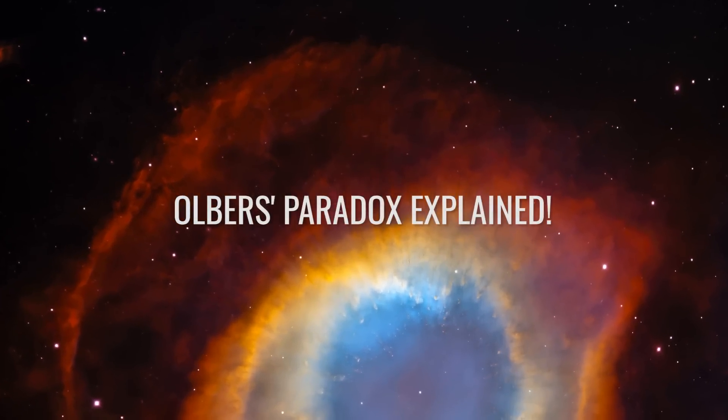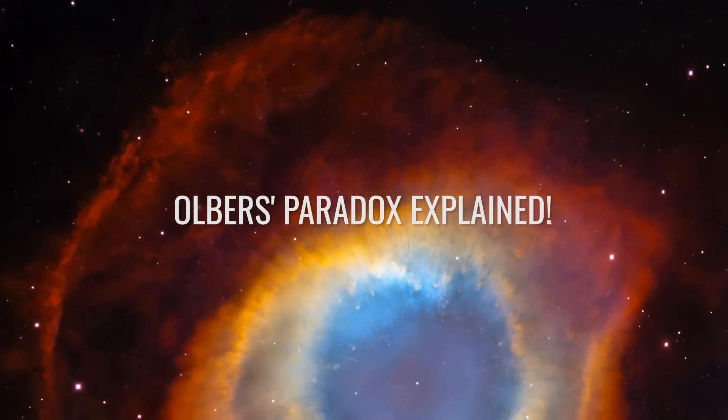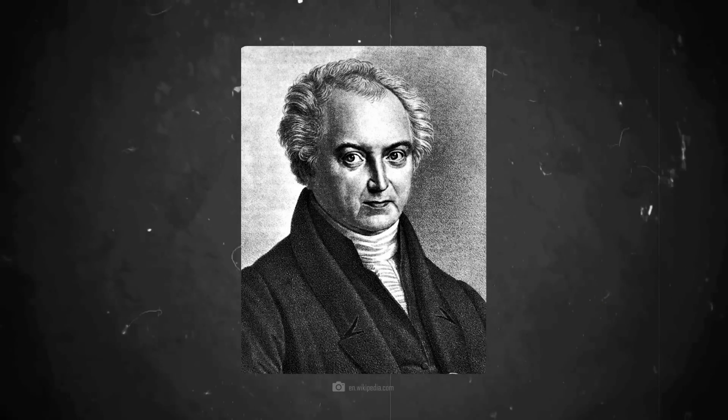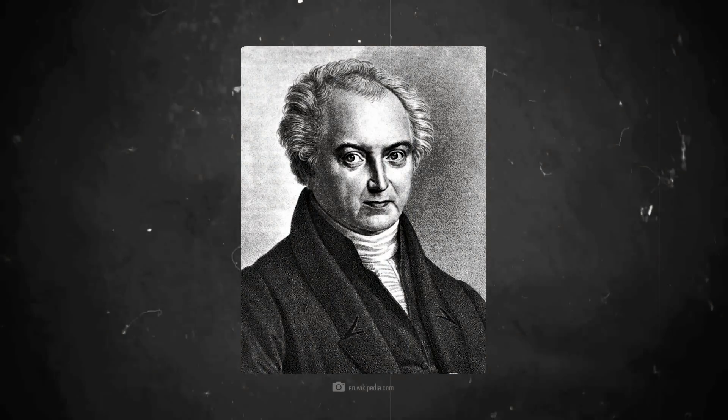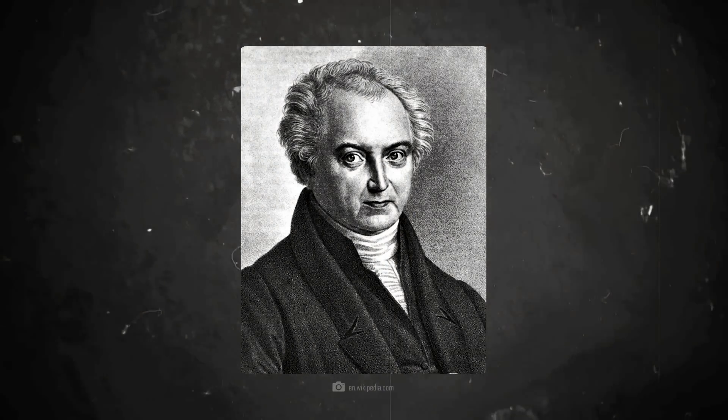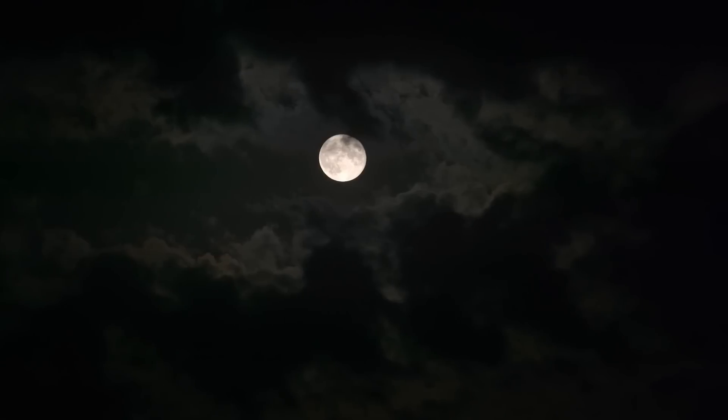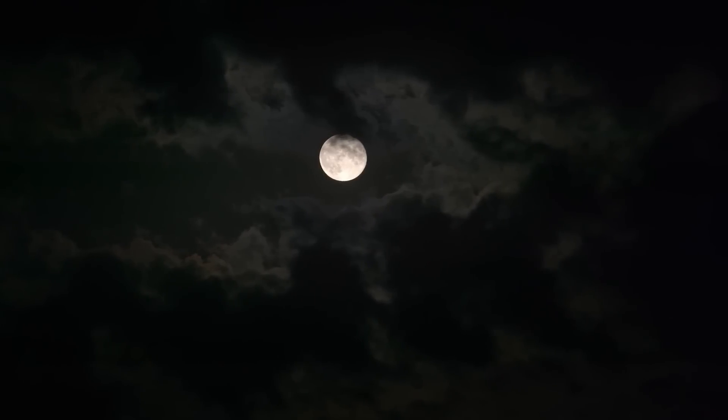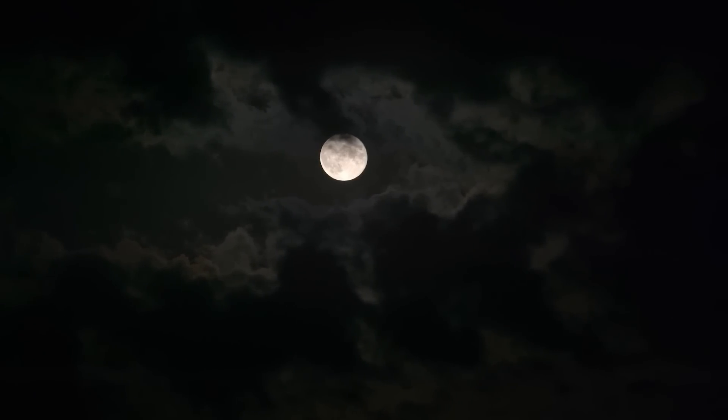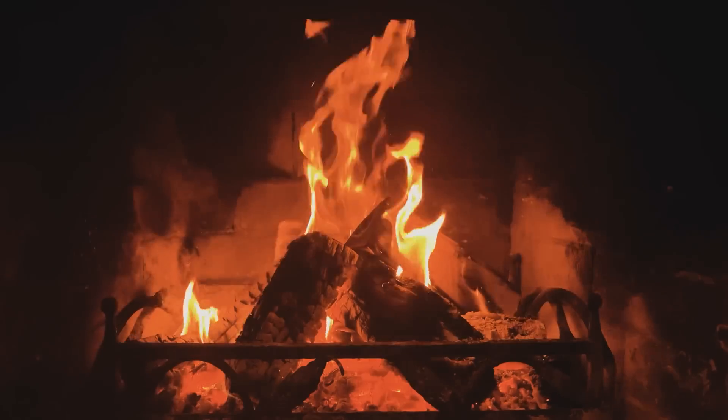Olbers' paradox explained. The physician and astronomer Heinrich Wilhelm Olbers thought roughly the same thing when he looked up at the sky sometime in the 18th century and saw all the stars and darkness.